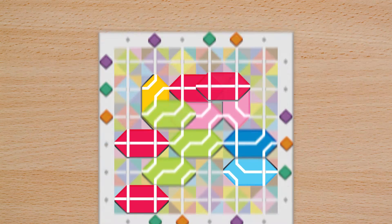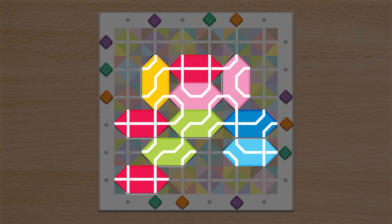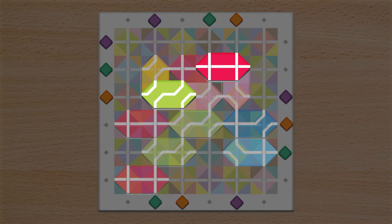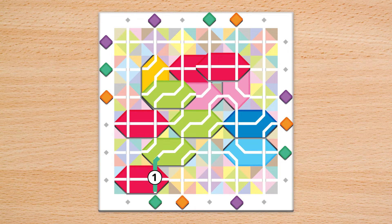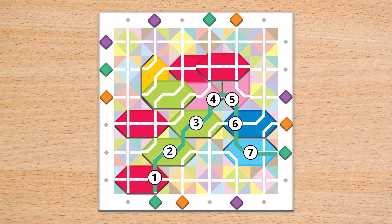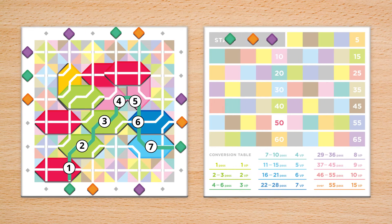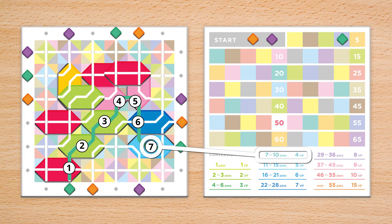All level 1 tiles are worth 1 pass for each time the line uses that tile, but level 2 tiles are worth 2 passes, and so on. Next, they convert those passes into points based on the conversion table on the scoreboard.